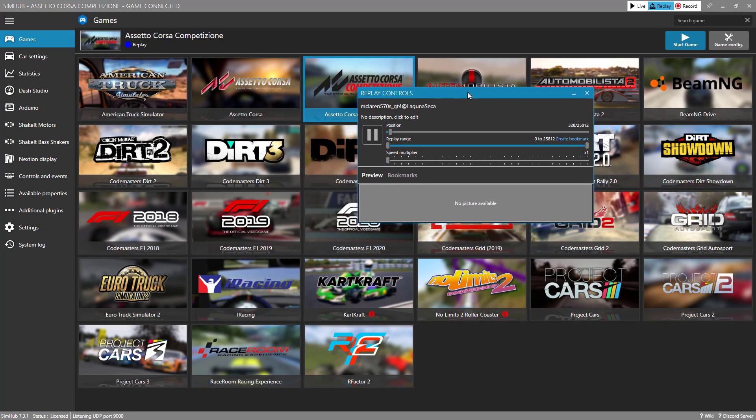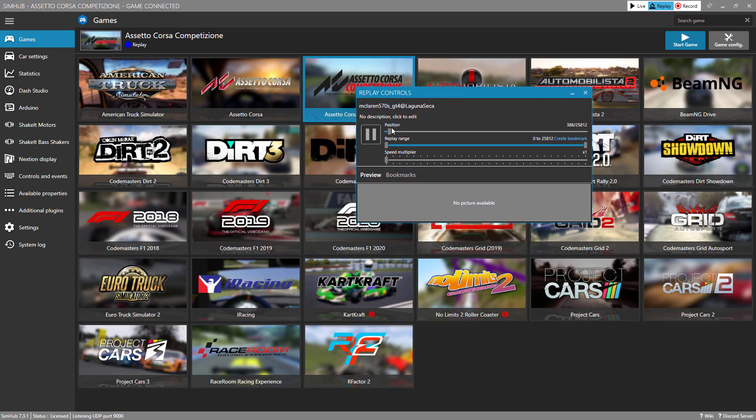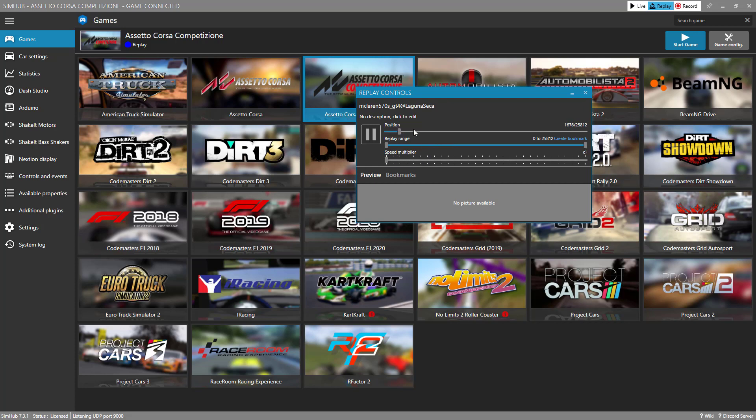And this works like watching a YouTube video. I can change the position of where I am in the race. And I can even increase the speed. I can make this go 8x speed and so on. But let's go back to the beginning and then I'm going to pull up my dashboard.